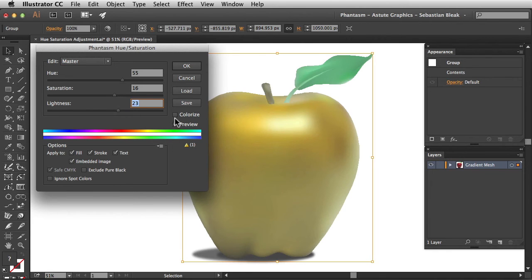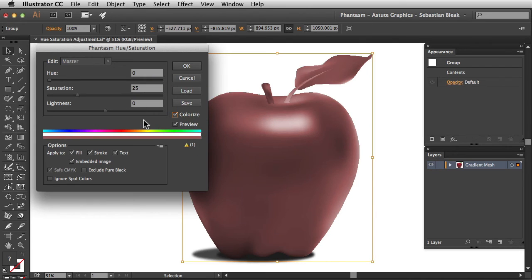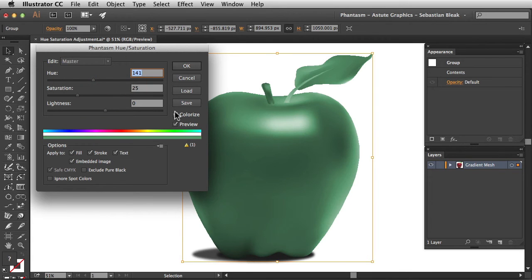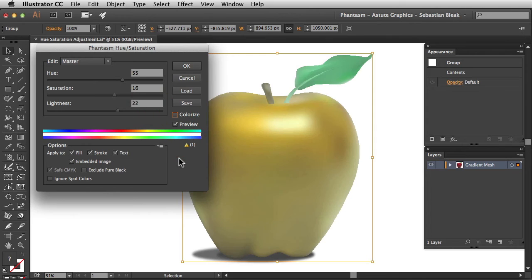We also have this colorize feature. Clicking on it once does exactly what it sounds like. It's going to colorize your entire image. Click and drag to map out the entire image to this new color. I'm going to uncheck colorize.